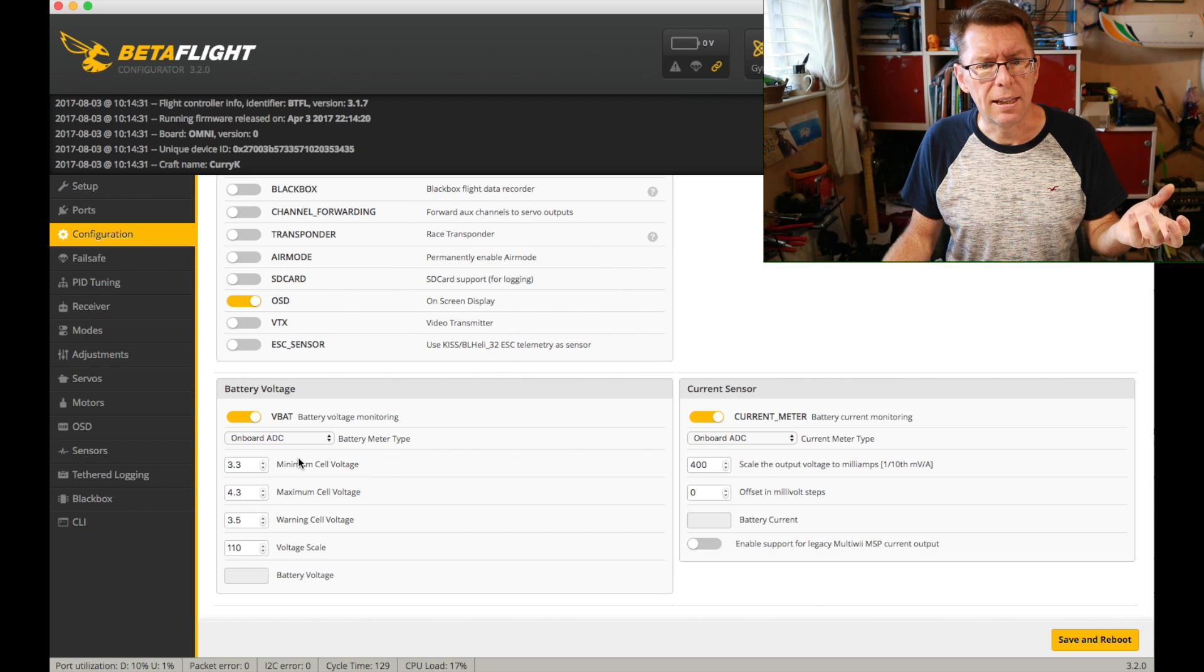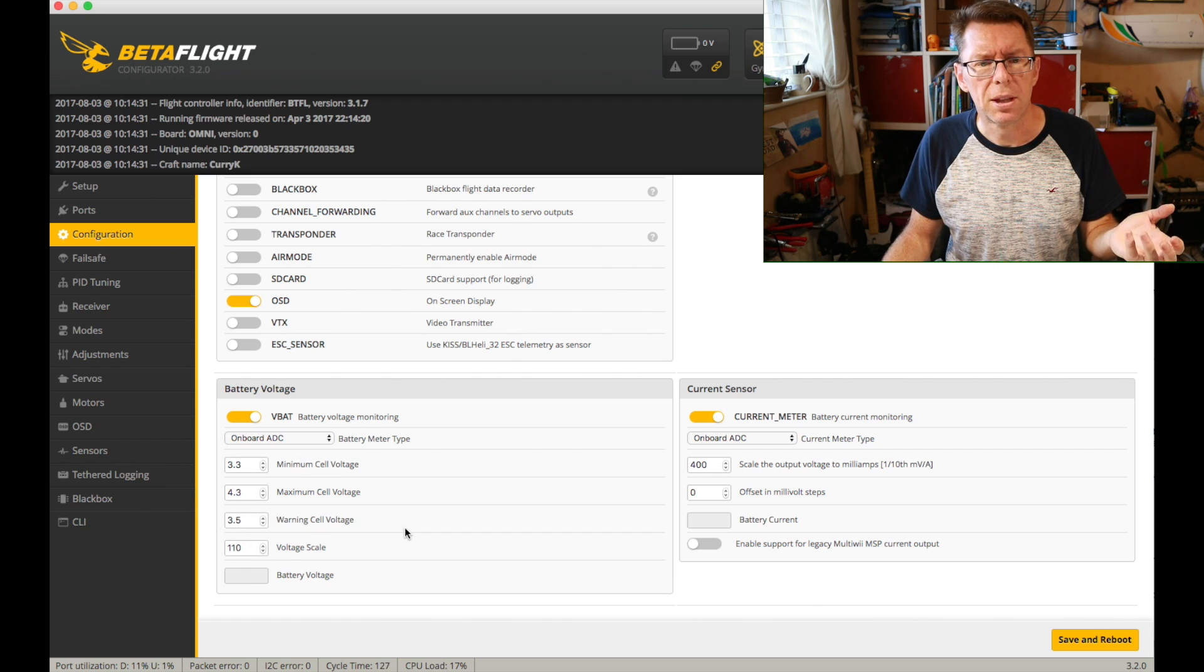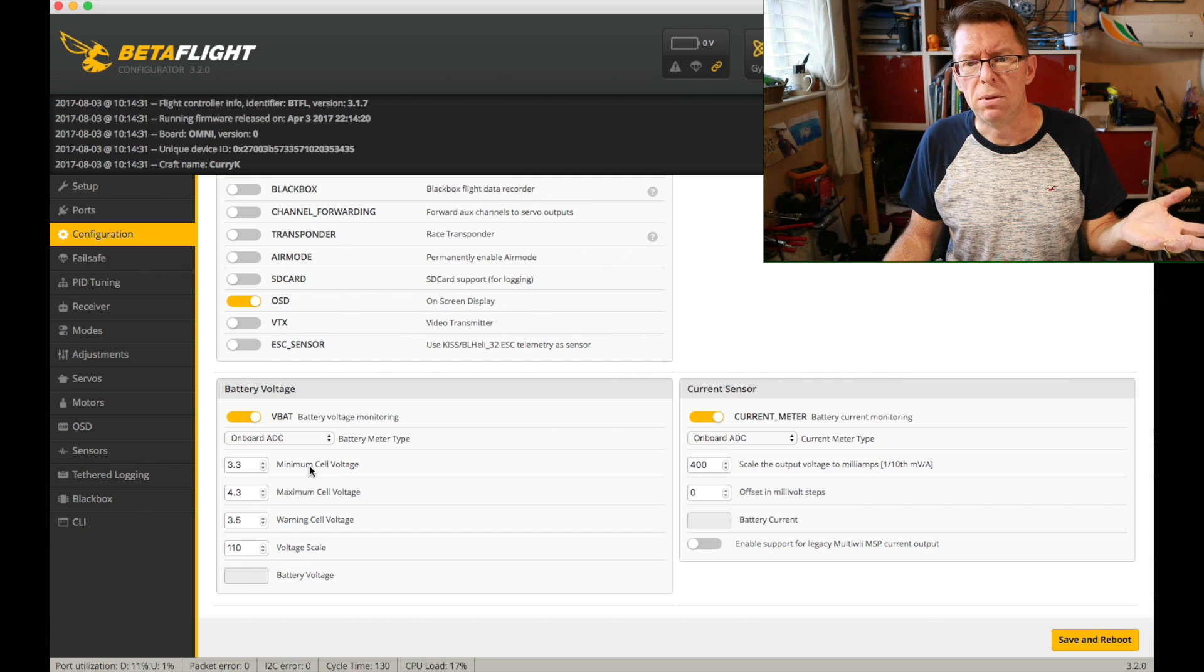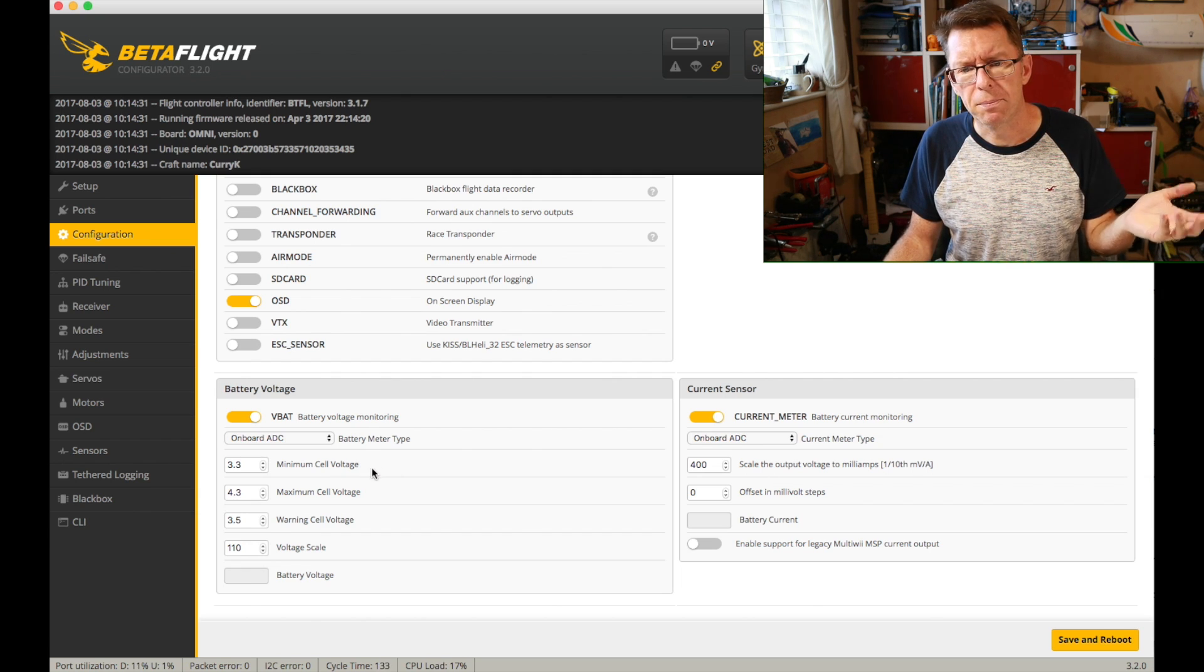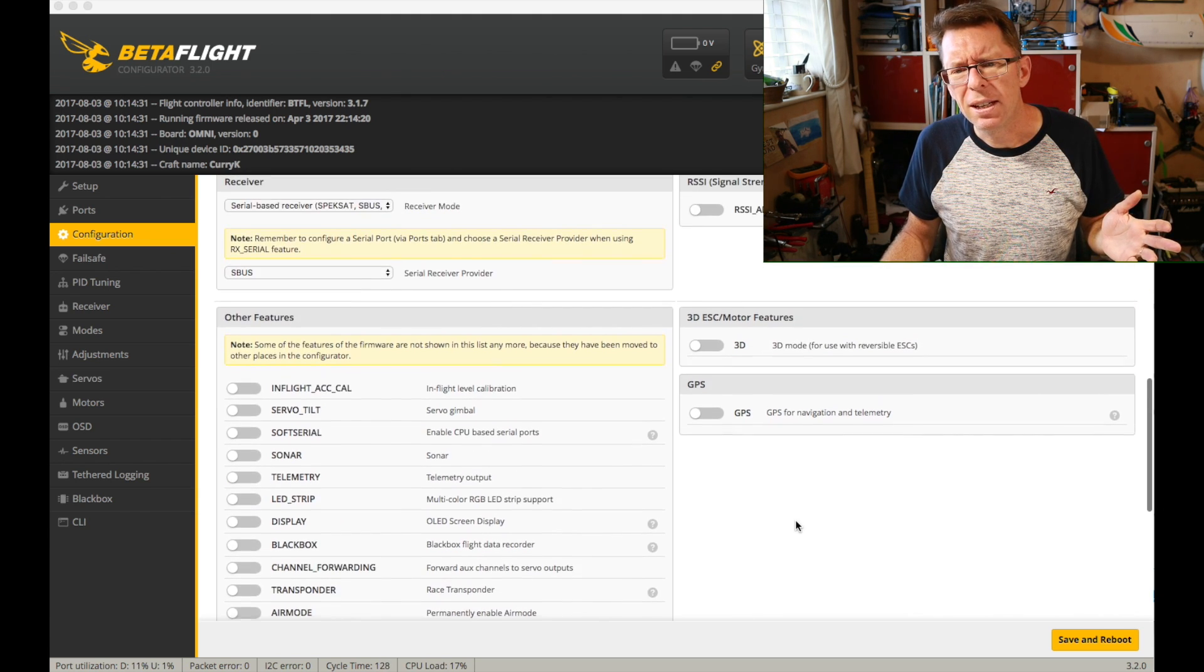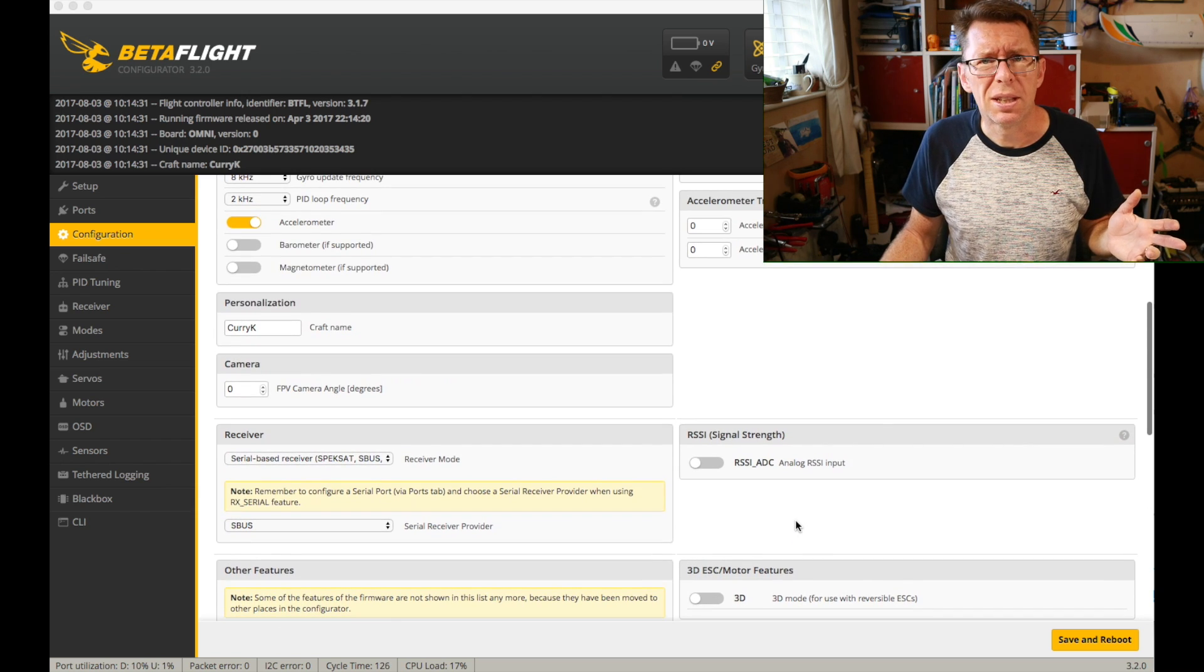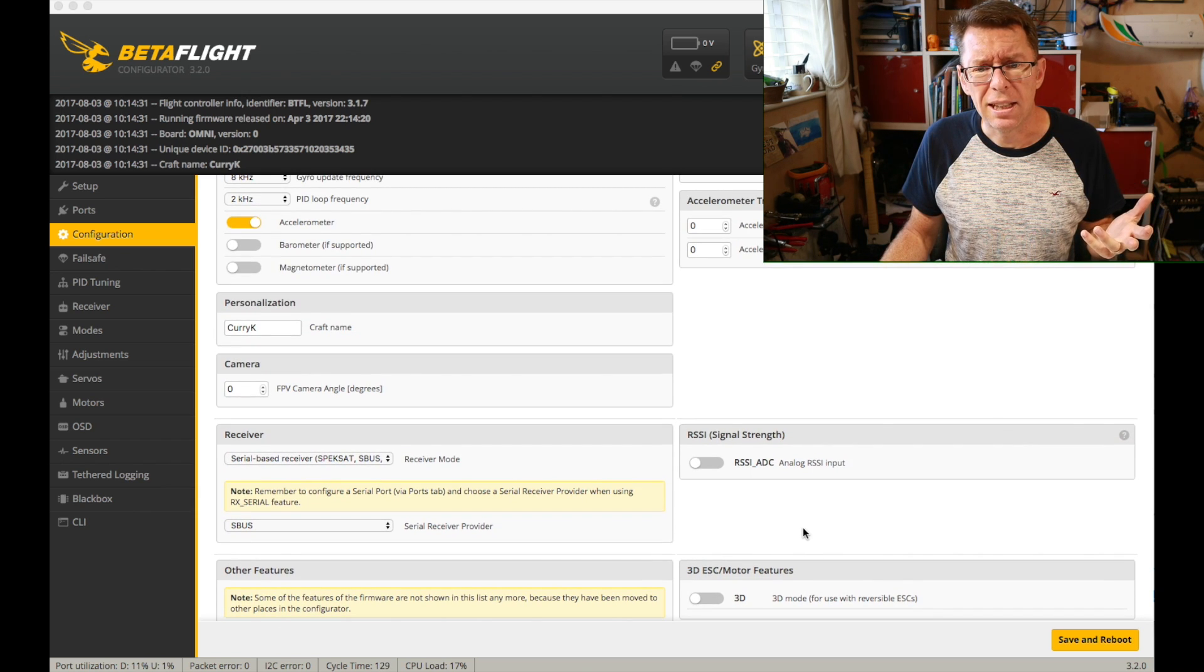If you haven't got an OSD and you've got a beeper it will mean that this thing will start beeping when it hits the warning cell voltage which I've got here is 3.5 volts and it's got a minimum volt where it really starts going mental about it.